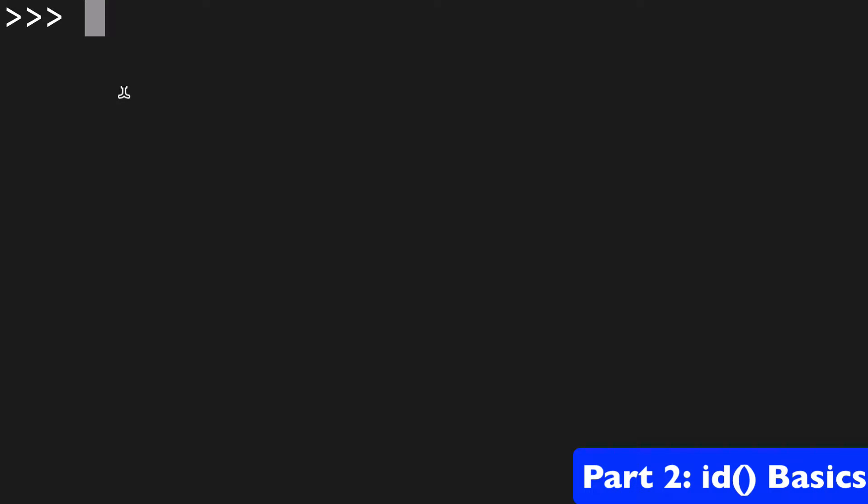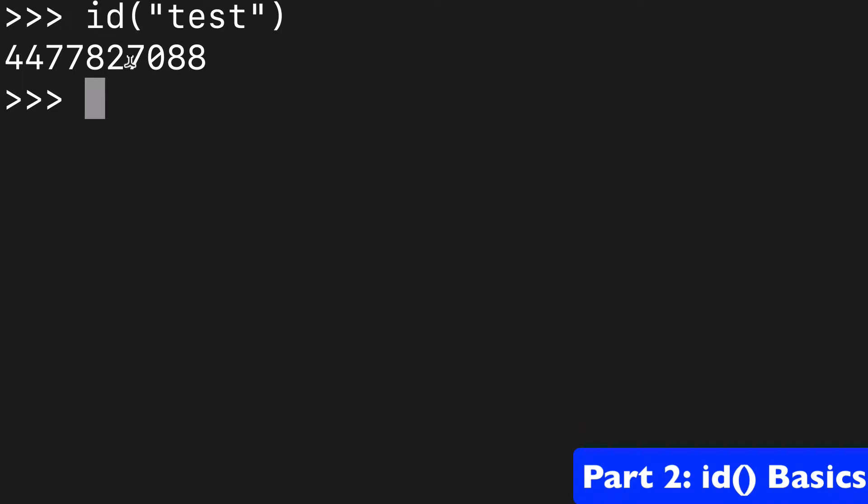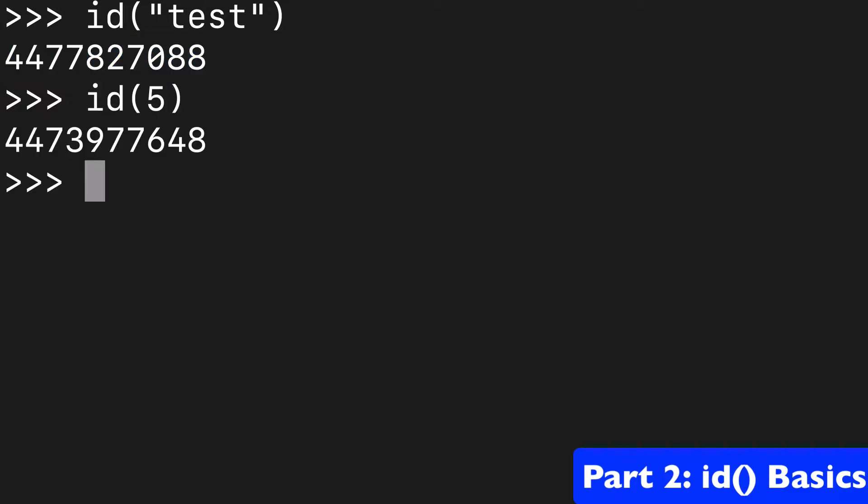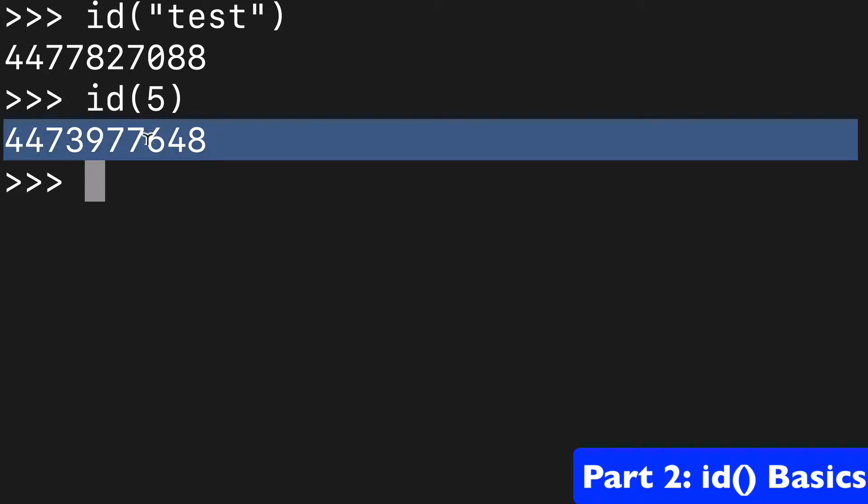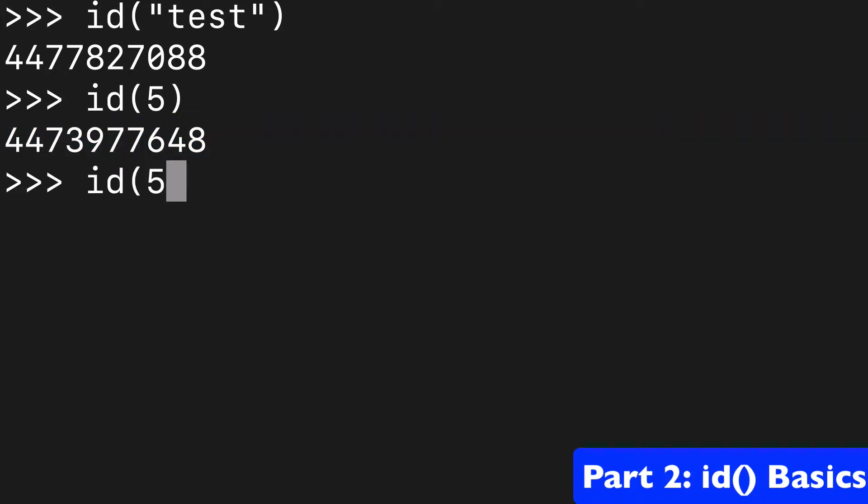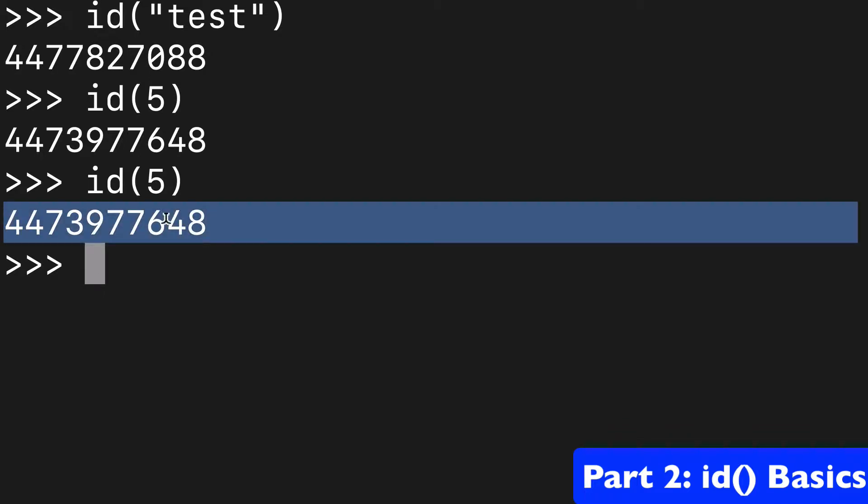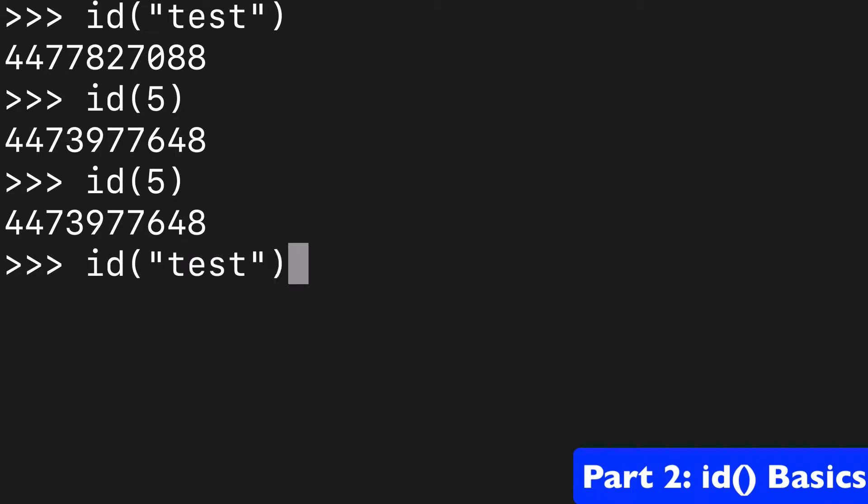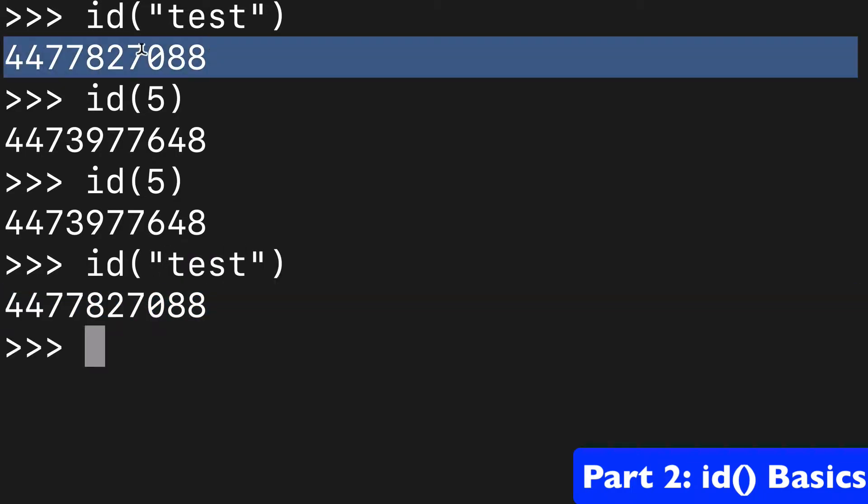So when we pass an object to ID, such as a string, what we get back is an integer that represents the location in memory of this string. And every object we pass is going to have a different value in memory. And if we run it again, we're going to get that same integer for immutable objects because it represents the same place in memory. So as long as we don't close the shell and we run it again, we're going to get that same location in memory.